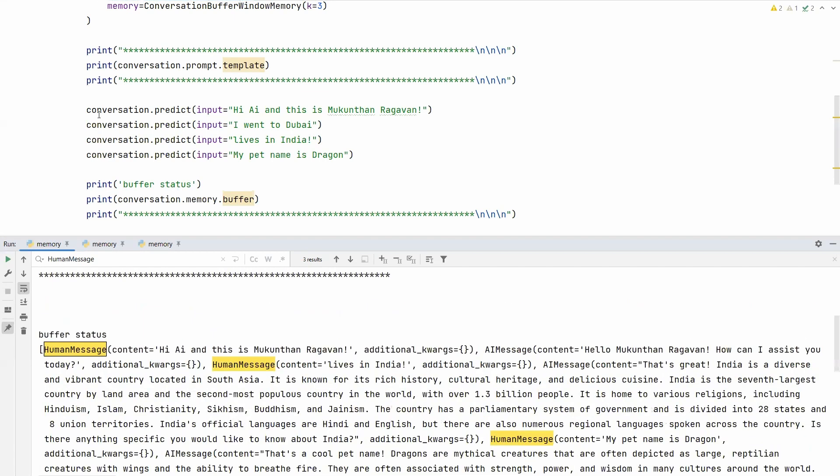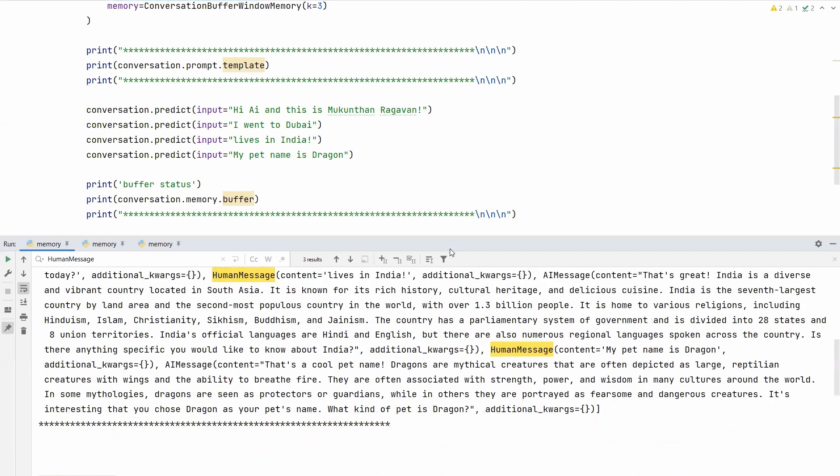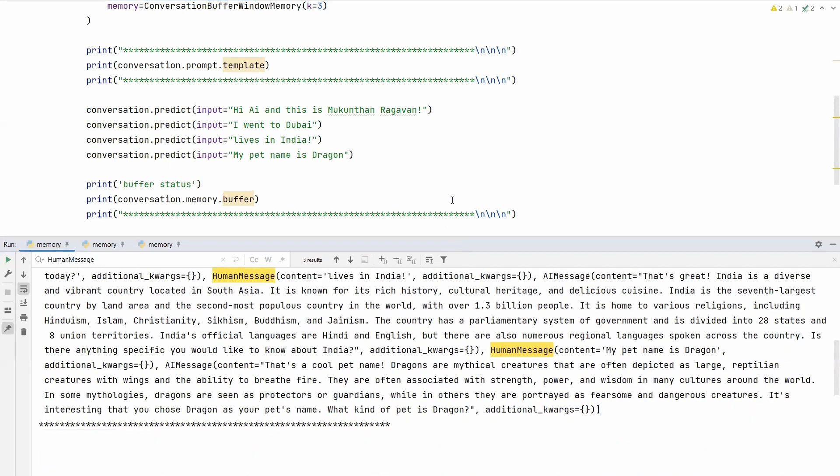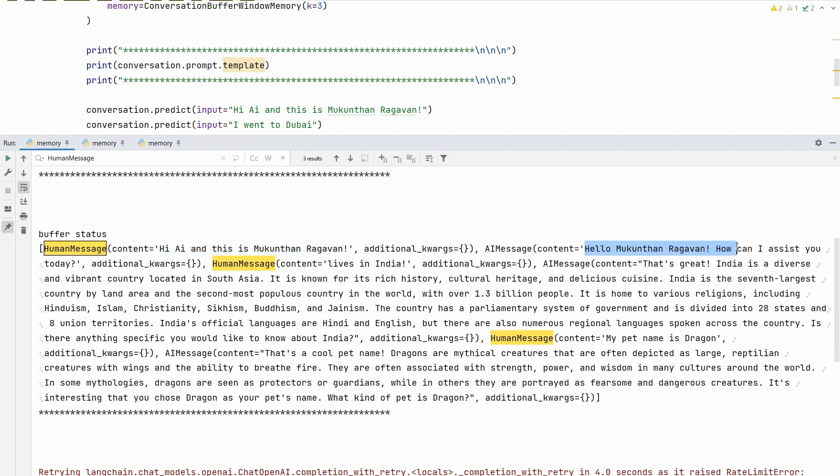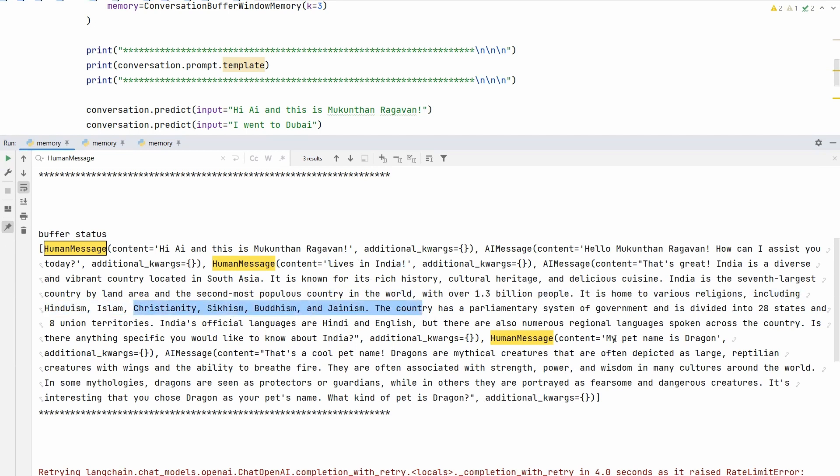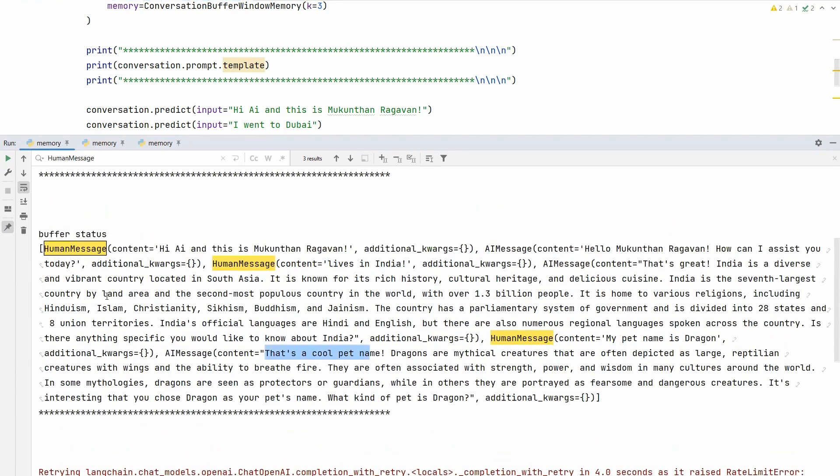Now see the buffer status after having this conversation. You can see three human messages. I'm asking 'Hi, this is Mundan,' and the output from AI is 'Hello Mundan, how can I assist you?' Then I'm telling 'lives in India,' and it's saying 'That's great. India is a diverse and vibrant country located in South Asia,' with details. Then the second message, I'm telling 'my pet name is Dragon.' The AI responds 'That's a cool pet name. Dragons are mythical creatures often depicted as large reptilian,' and so on. We have different conversations and this has all been added to the buffer status.